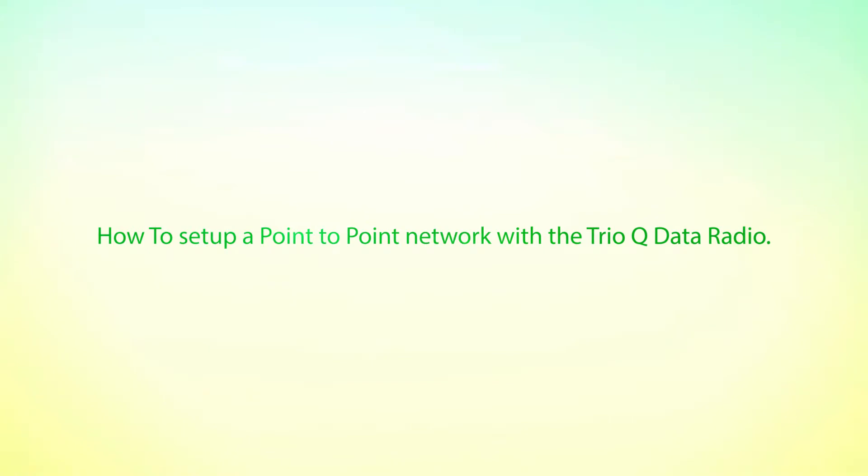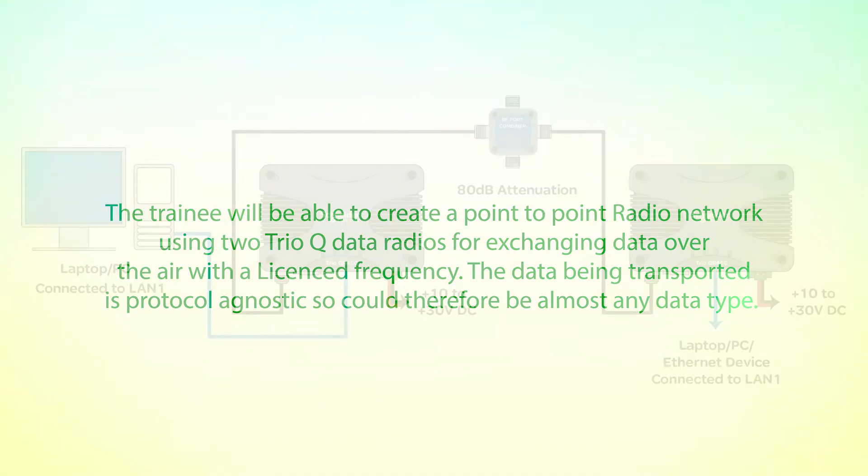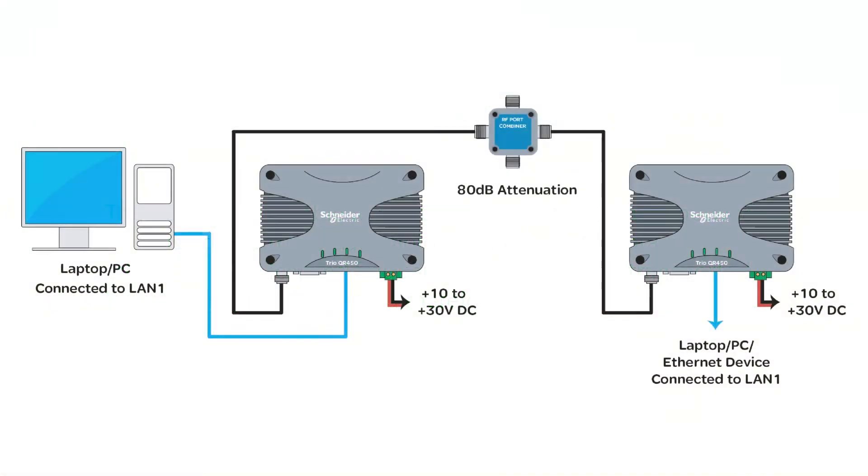This tutorial demonstrates how to set up a point-to-point network with the Trio Q data radio. The trainee will be able to create a point-to-point radio network using two Trio Q data radios for exchanging data over the air with a licensed frequency. The data being transported is protocol agnostic, so it could be almost any data type.